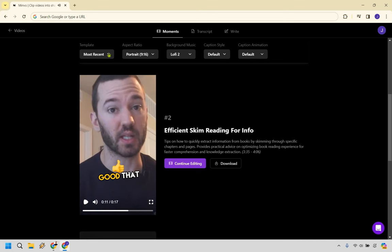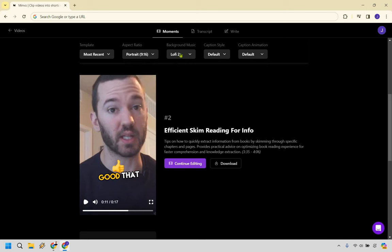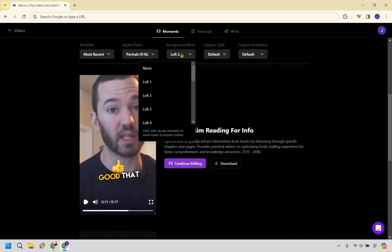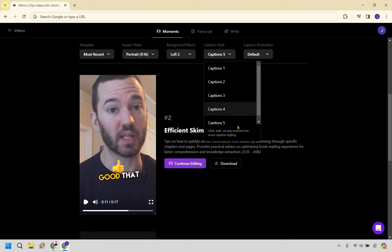And like I said, there's going to be some other aspects you can use here. You have portrait, landscape, square, you know, I would keep it on this one. Background music in case you want to change that around.